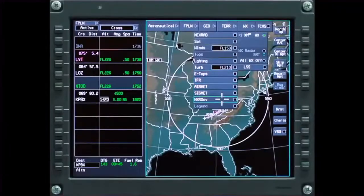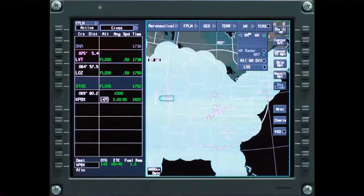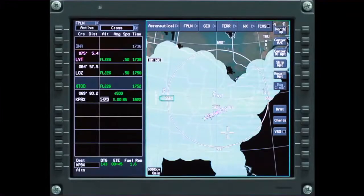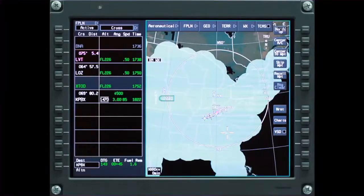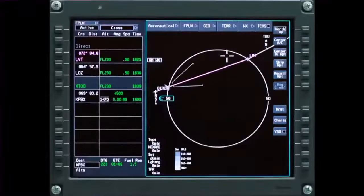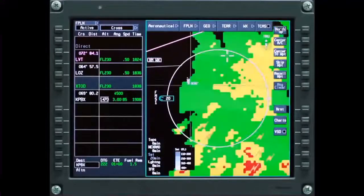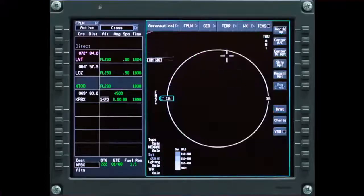Select NEXRAD coverage to see current radar coverage. NEXRAD coverage is used to confirm that the area of the NEXRAD display being viewed is monitored by radar. To reduce map clutter, XM weather data is removed from the display at specific map ranges.